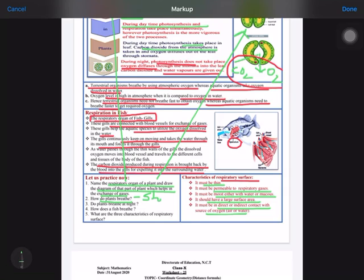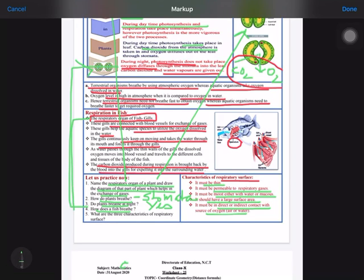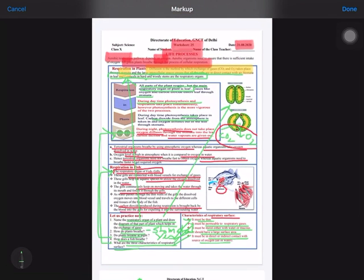Question 2: How do plants breathe? They breathe through stomata by exchange of gases. Question 3: Do plants breathe at night? Yes, because during the night the process of photosynthesis is not occurring, so they breathe by exchanging gases with the environment. Question 4: How do fishes breathe? Fishes breathe through the respiratory organ known as gills. Question 5: What are three characteristics of a respiratory surface? You can write any three from the list. It's a very easy worksheet — hope you enjoyed this video. Do like, share, and subscribe. Thank you.